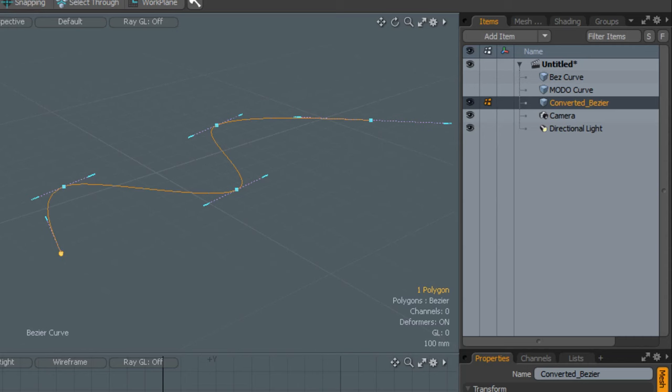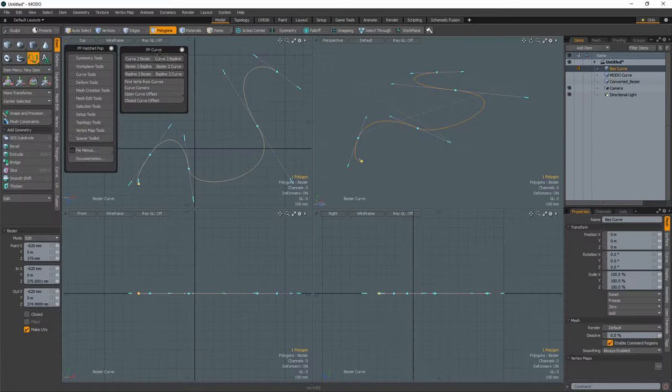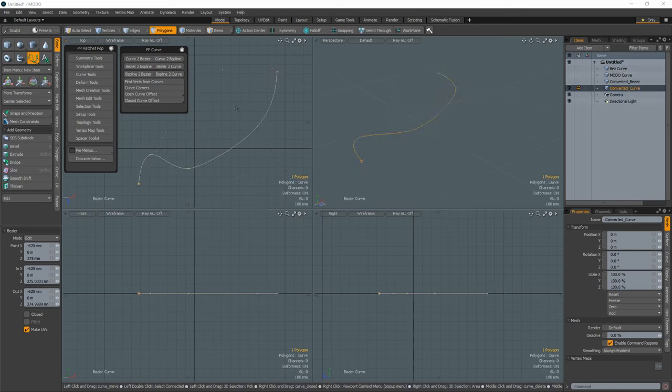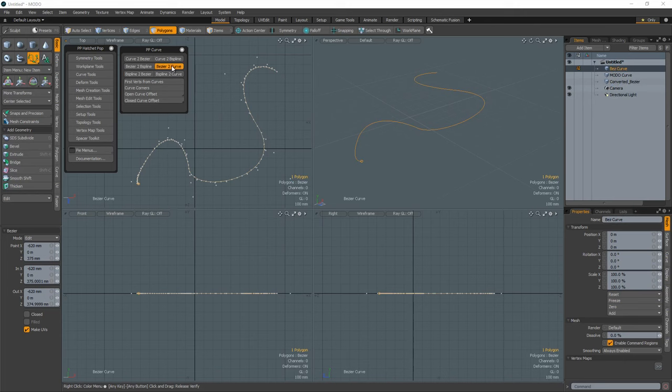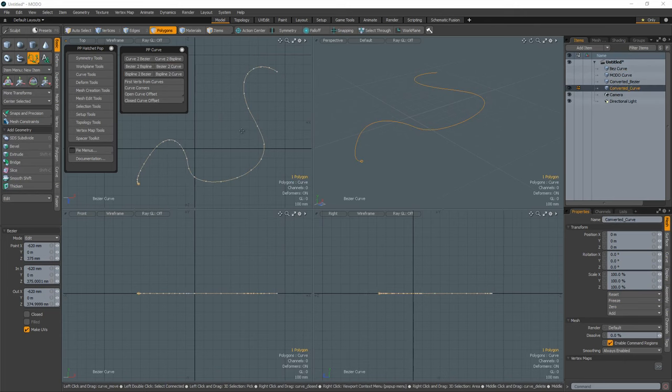The new curve will be created from the existing verts that make up the original curve and placed in a new mesh item. If there are not enough verts to maintain the same shape as the original, simply subdivide the original curve to add additional verts along the curve and run the tool again.